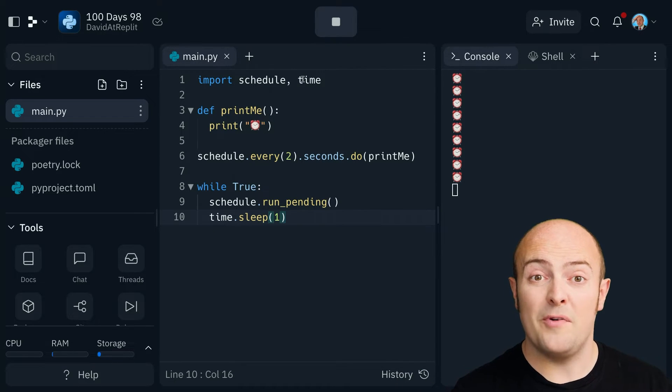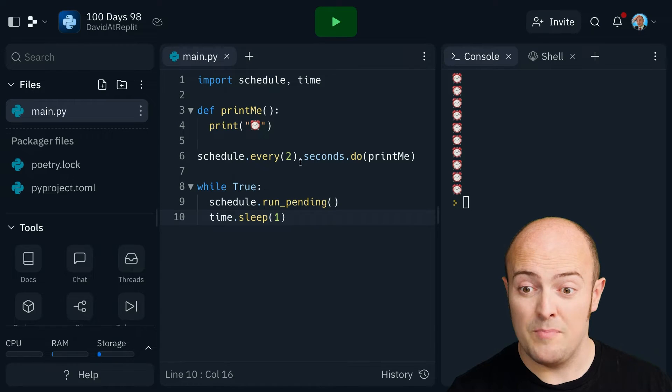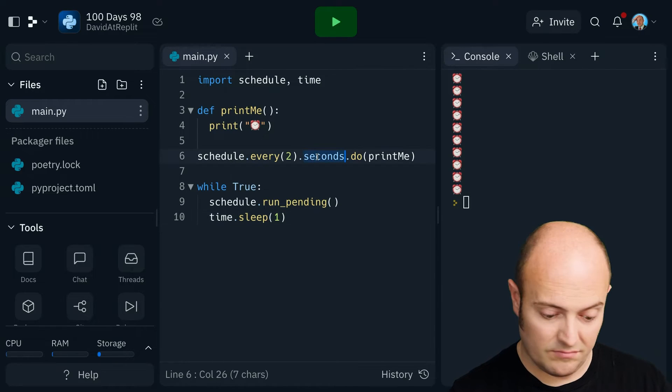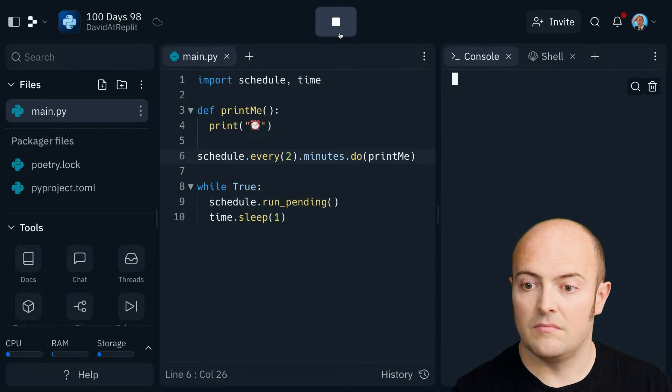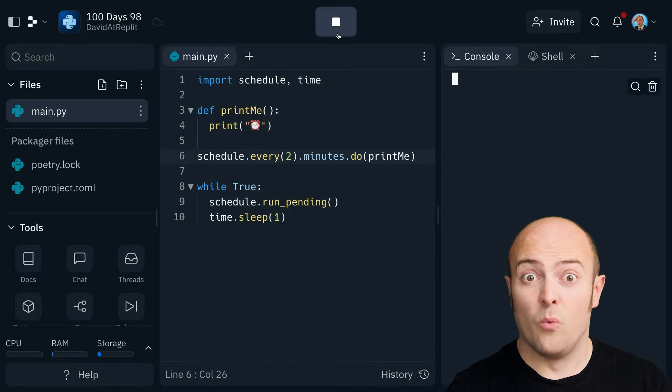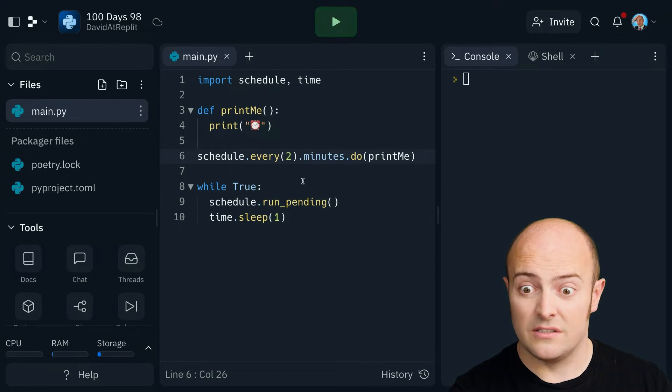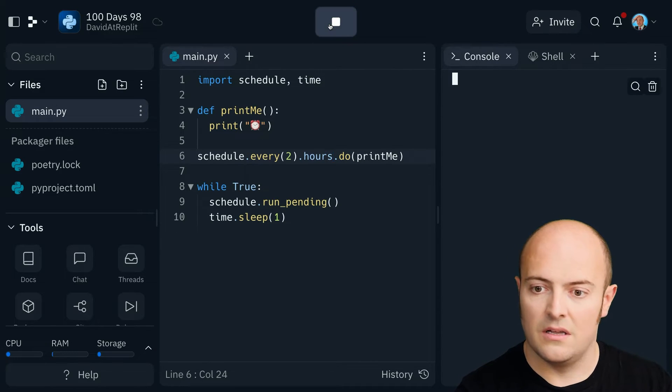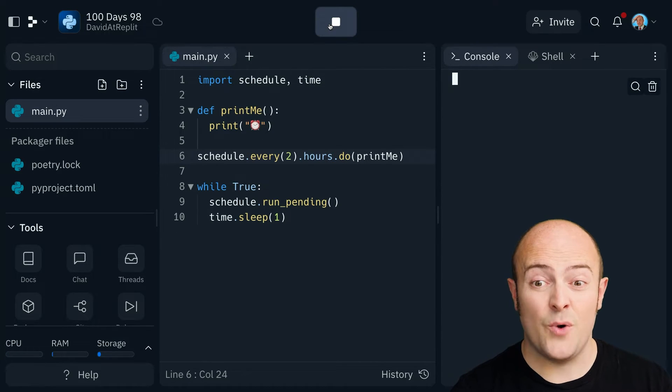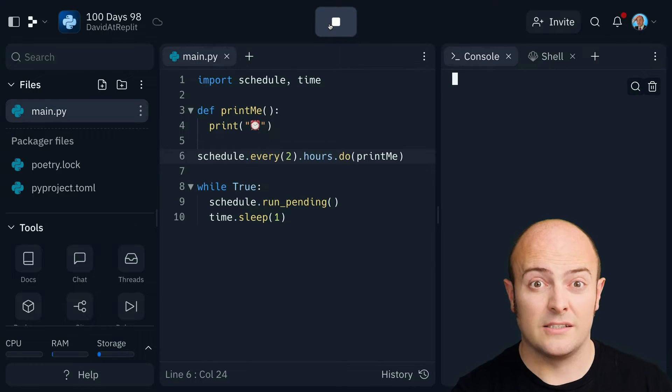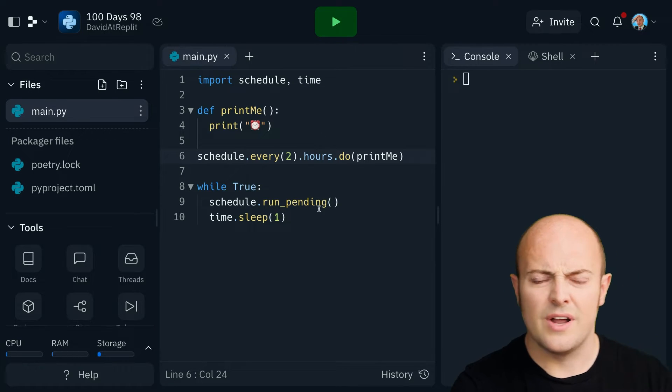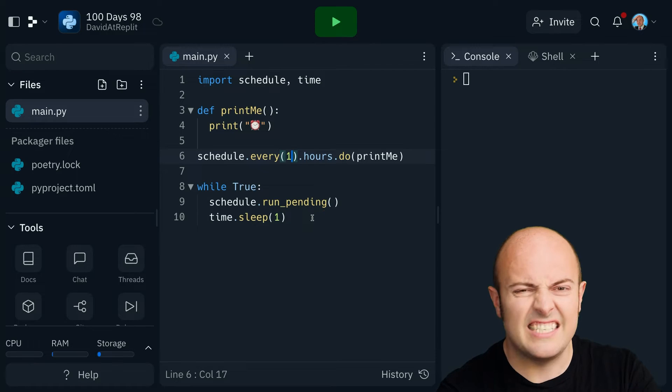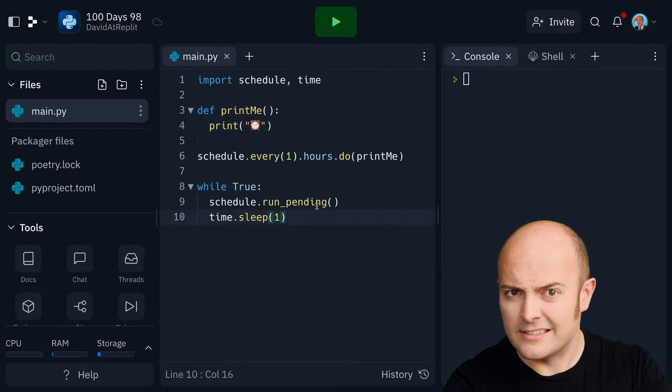Well, that's cool. But what if we wanted something to happen every few minutes? Now it'll call the subroutine every few minutes. What about hours? So every two hours now, it's going to call the subroutine, which is great. But what are we going to do every single hour as a subroutine?